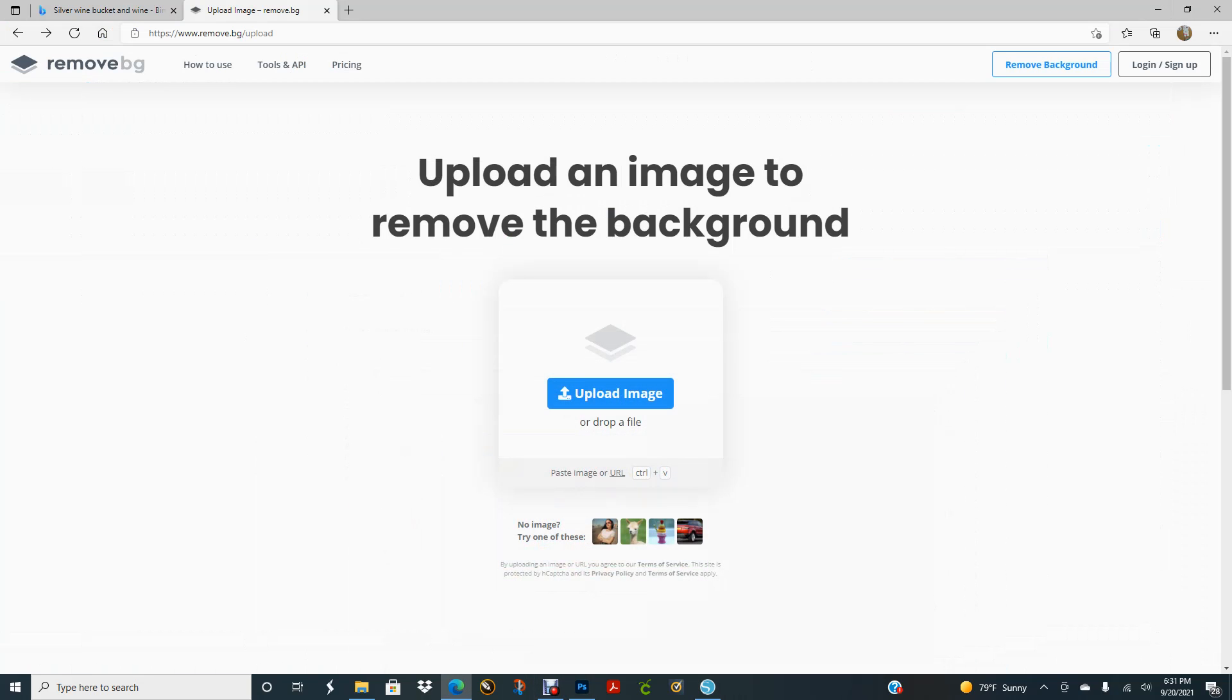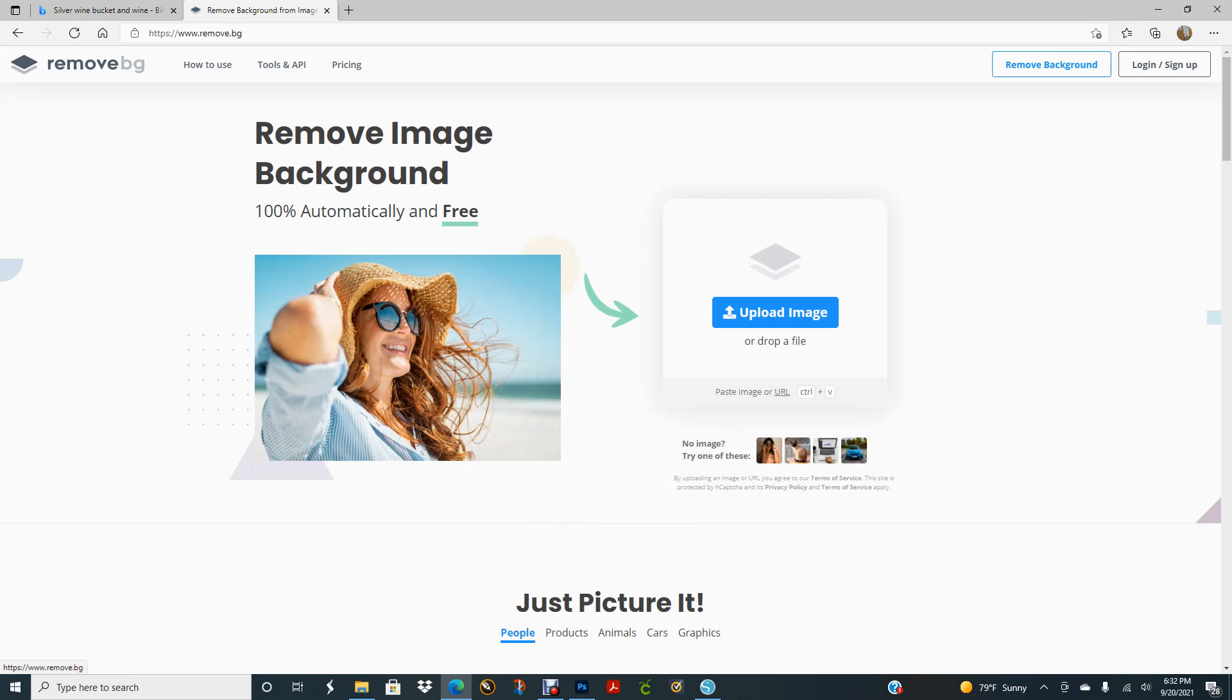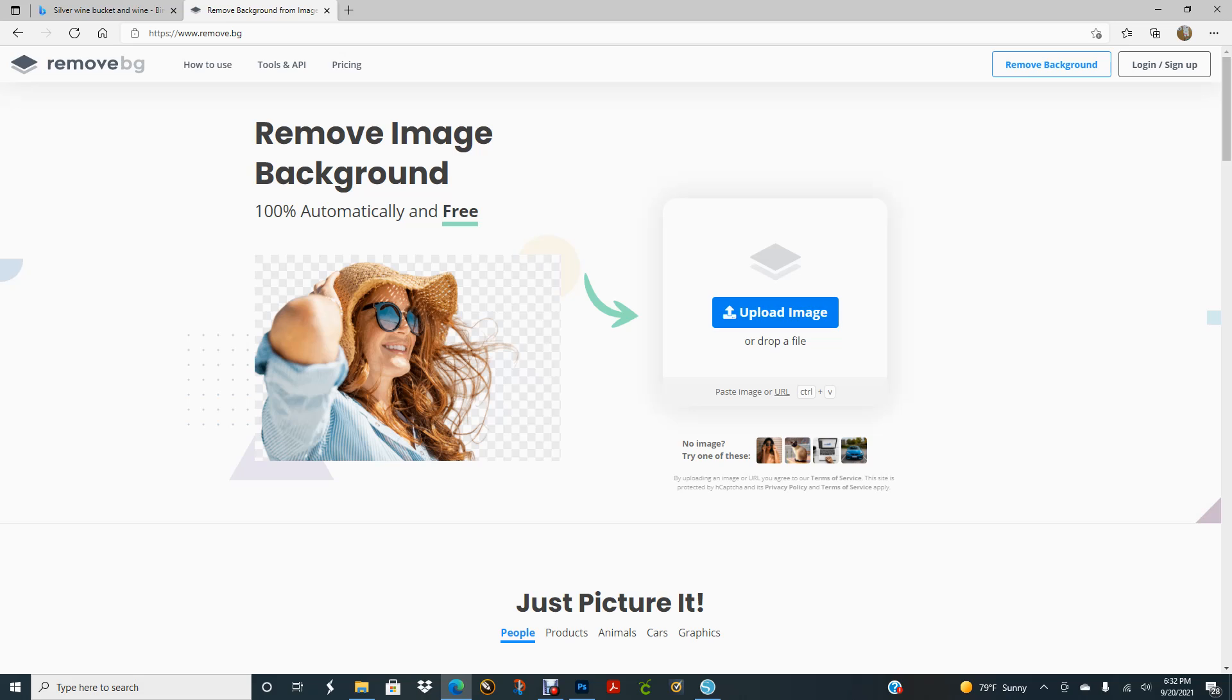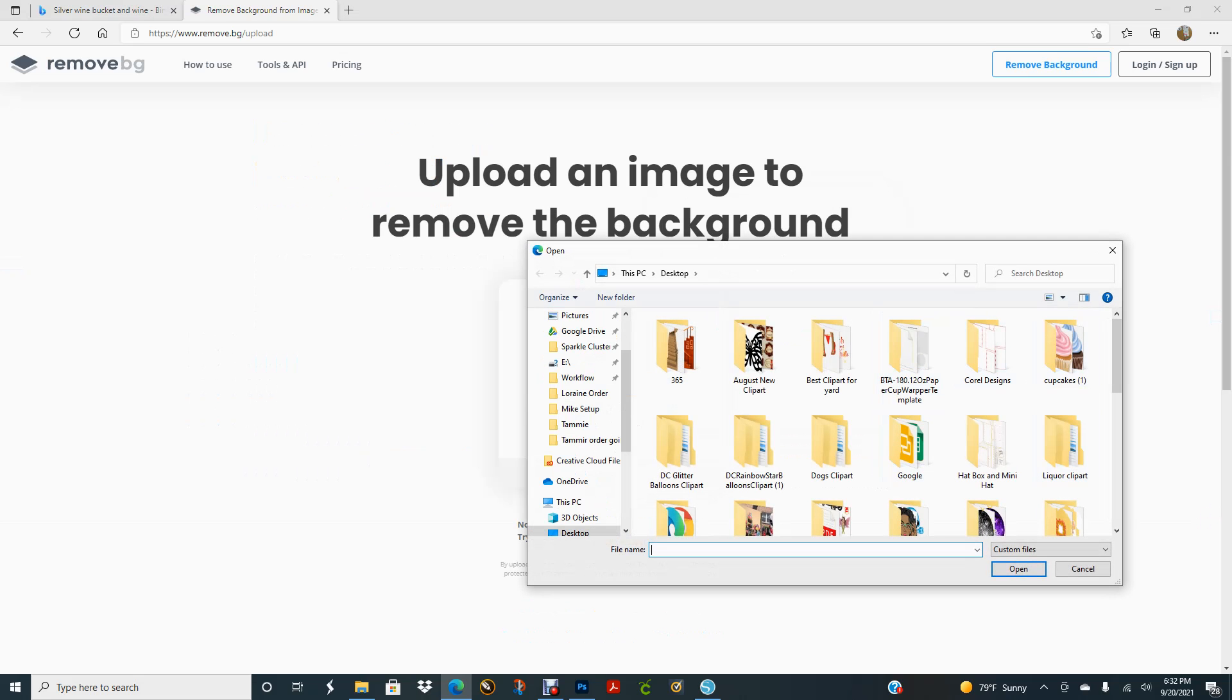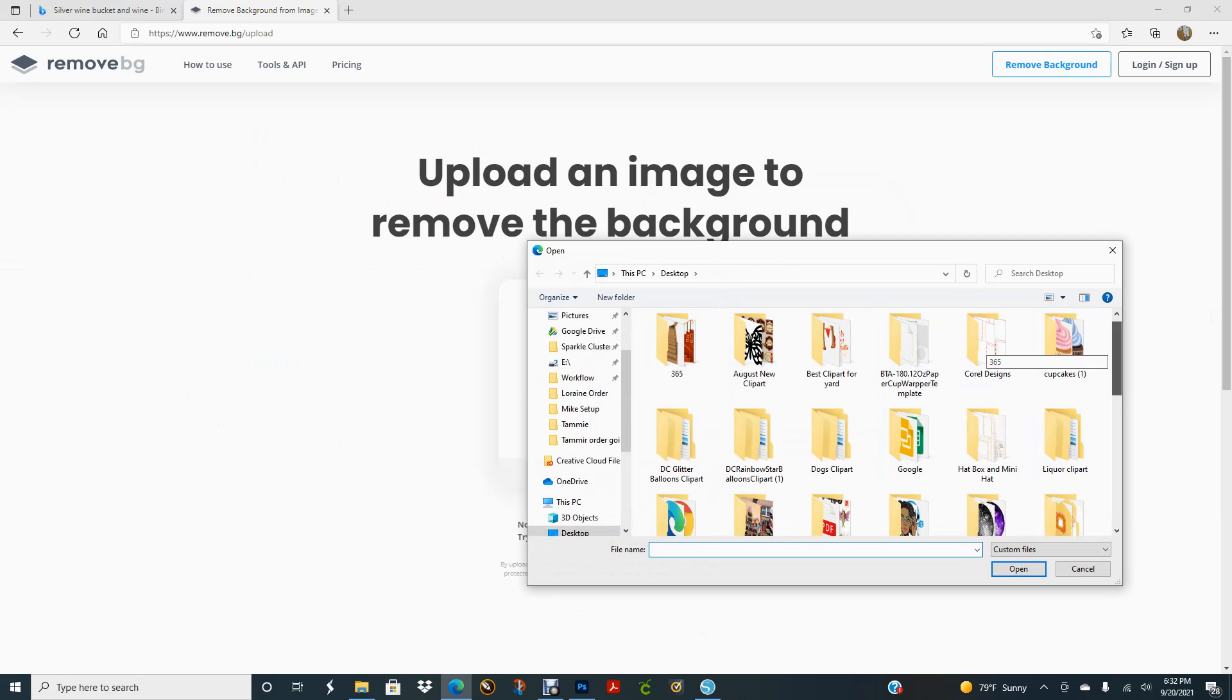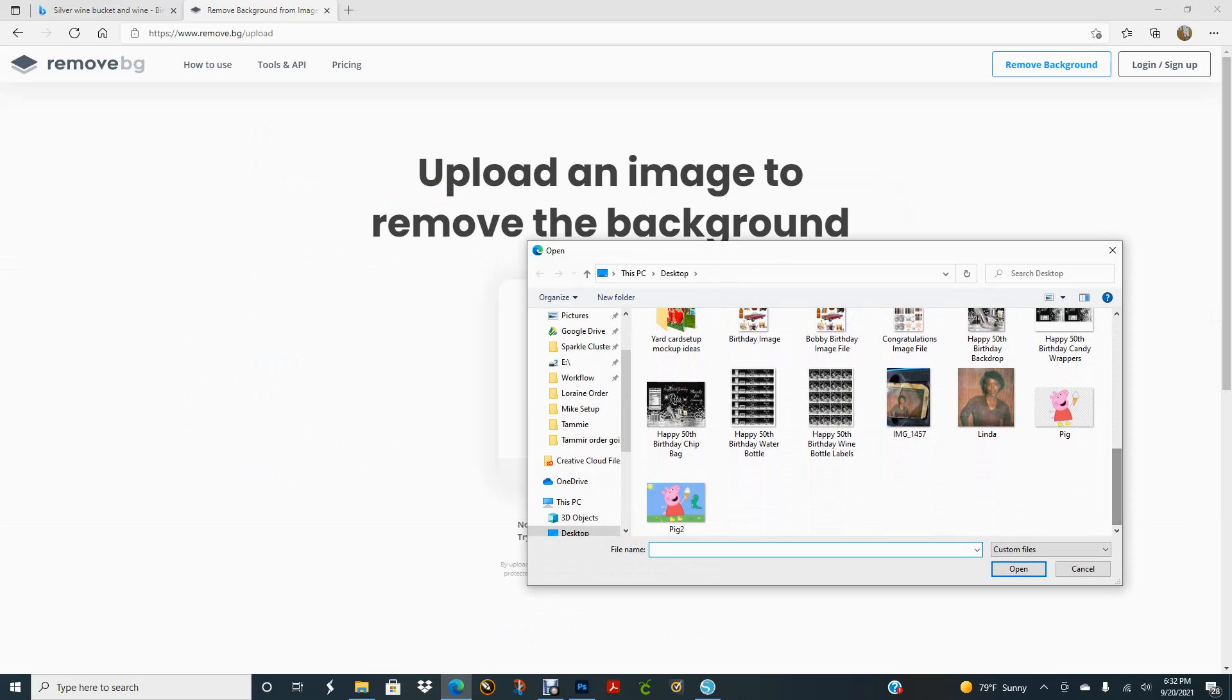Here's the website. If you can see it here, it is www.remove.bg. This is what it looks like when you come in on the website. You want to say upload image, and I'm going to look for the image right here on my desktop.